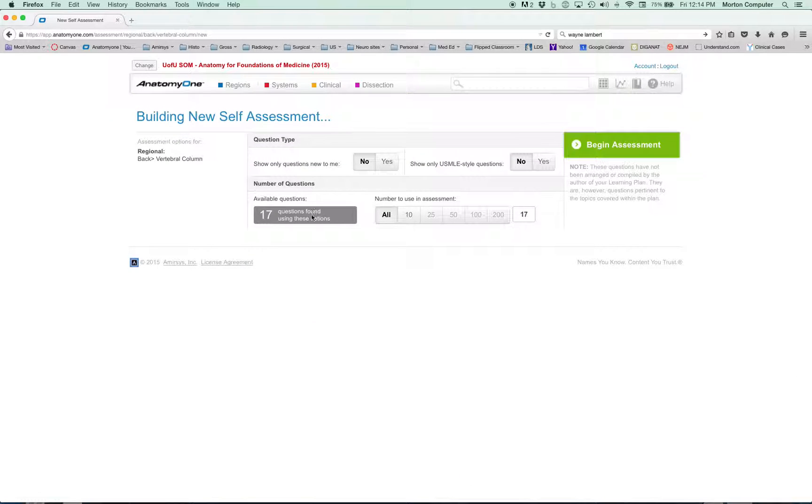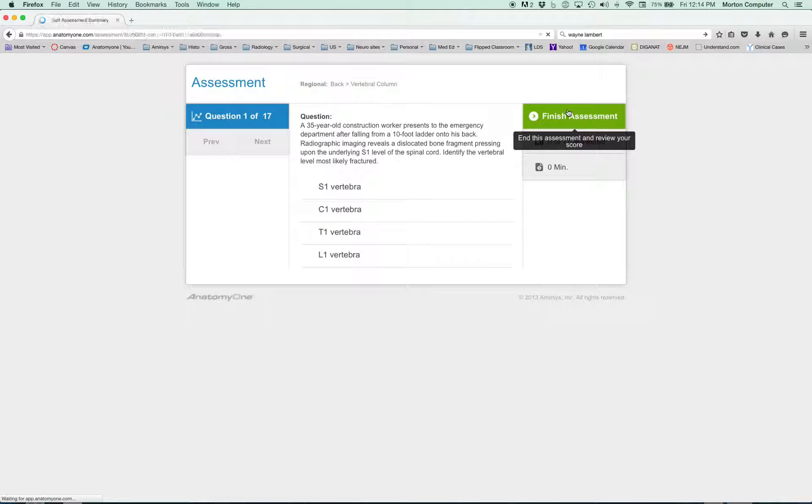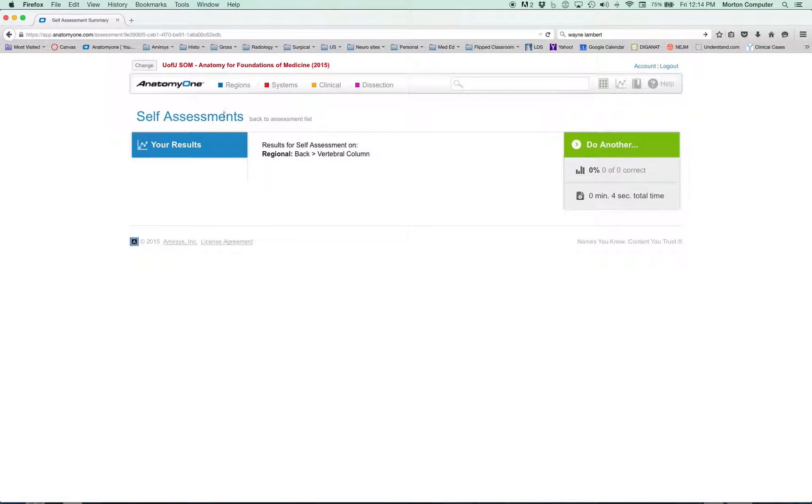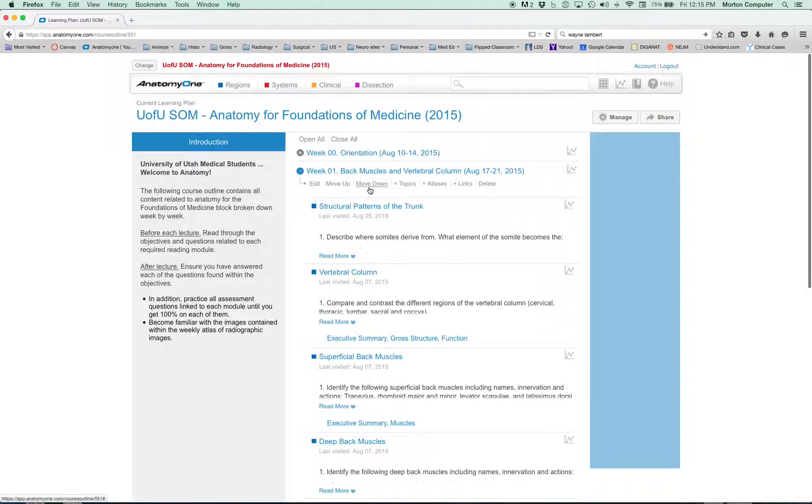Now if you want to just test yourself on just vertebral column, like we did before, you click 'start new assessment.' There's 17 questions. Begin assessment, and you just test yourself on just vertebral column.